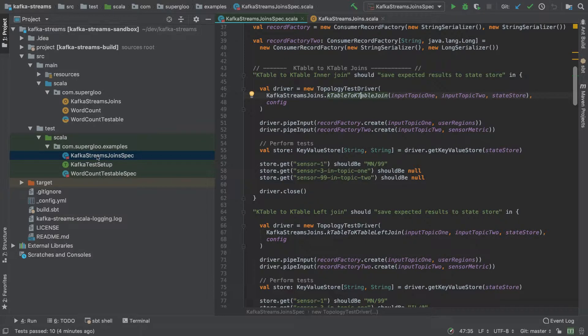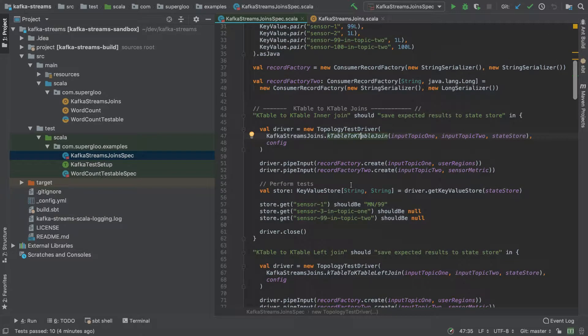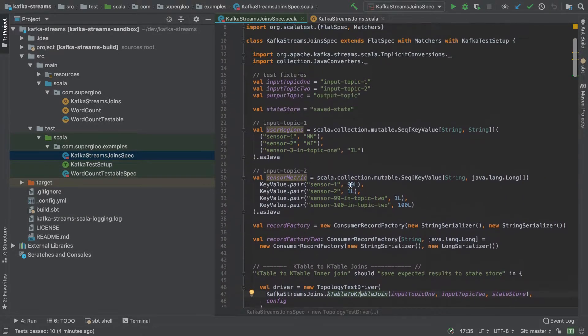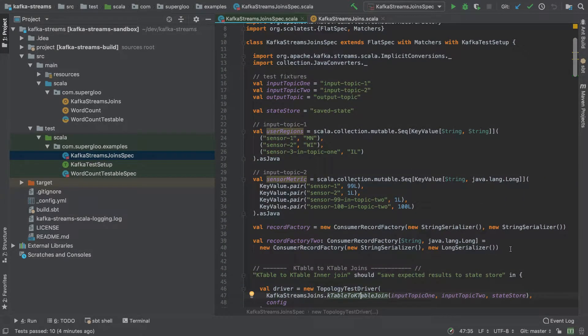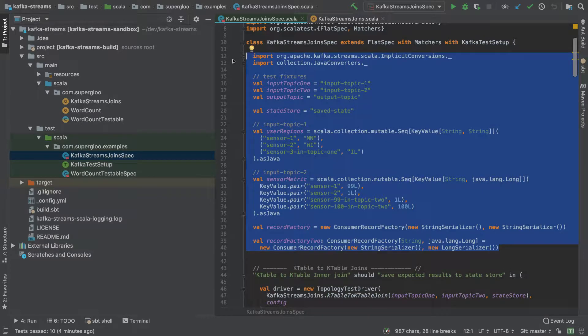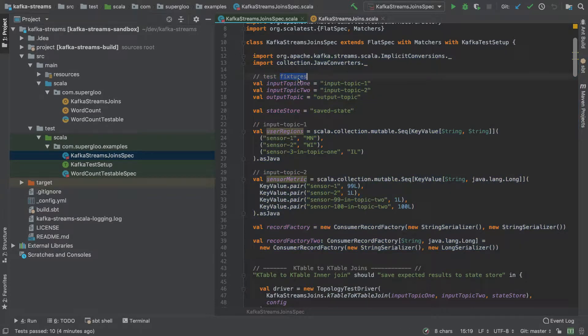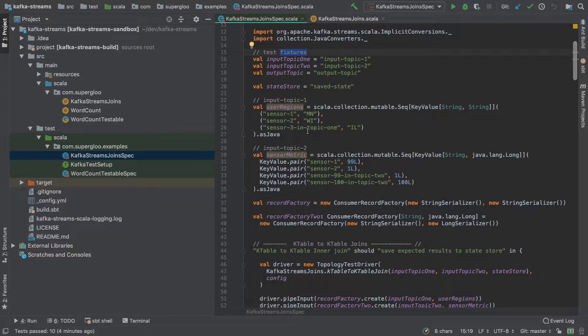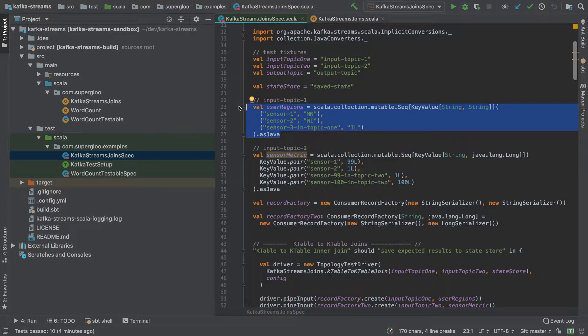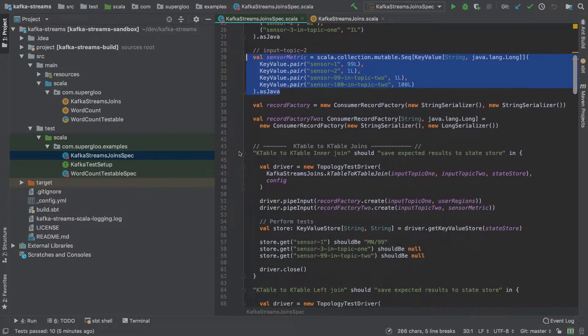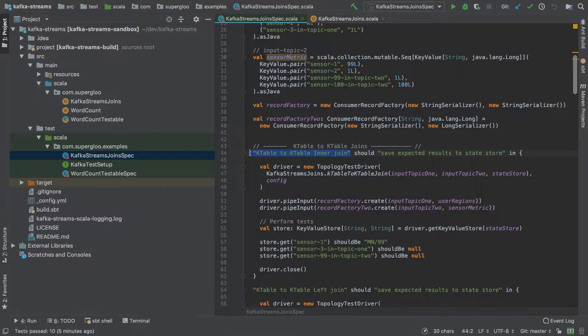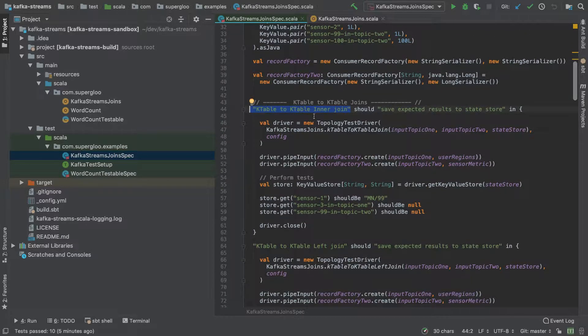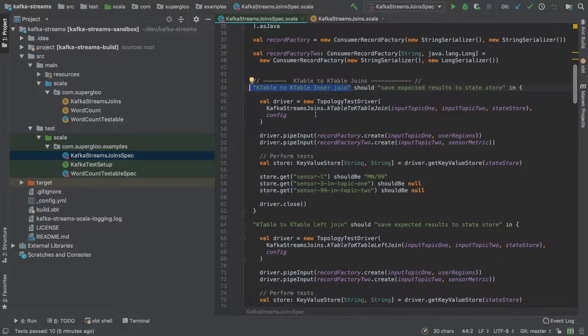The next thing we're going to show is the Kafka Streams Joins Spec class. In this case, what we're doing at the top is setting up some commonly used fixture data or various things like Java-based collections that we're going to use in our Scala code. Then we get into the actual tests, and again I've tried to name them hopefully indicative of what we're trying to accomplish. So KTable to KTable inner join - we're going to call the implementation.